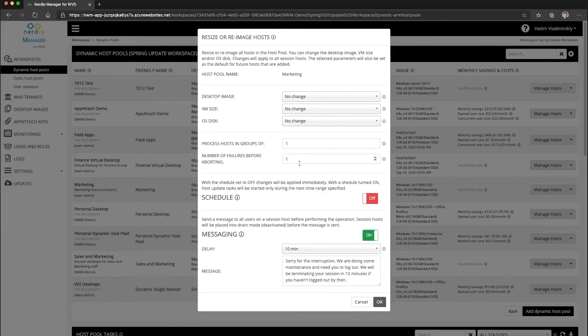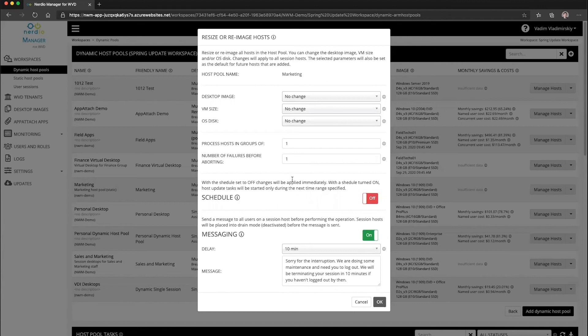In the next video, we'll actually take a look at how to schedule the image creation process on a recurring basis as well. But imagine that that has been done and your image is updated on a regular basis. Let's say it's on Saturdays and then you can schedule your re-image of the host pool operation on Sundays. And that way, every single week, your host pools will be updated to the latest version of the image.